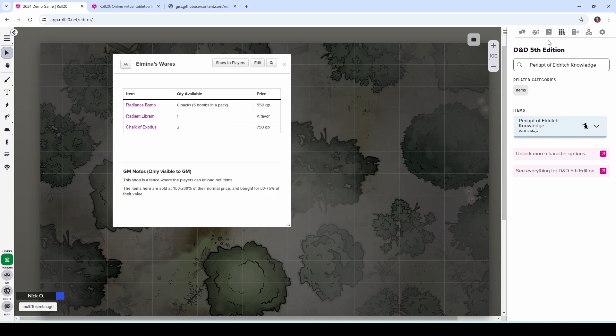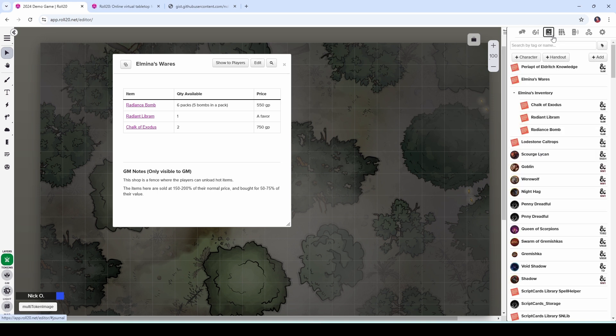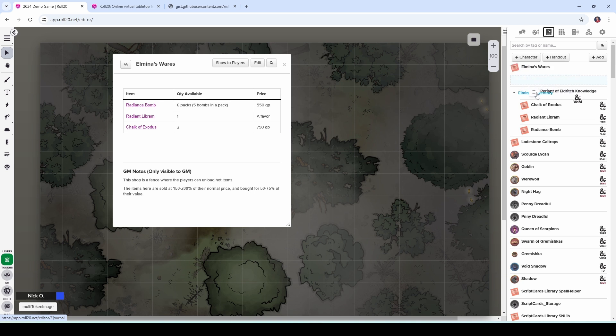And it opens up the handout. Cool. Close that. Let's go back to the journal. And now you can see that we have a handout for the Periapt of Eldritch Knowledge. And I'm just going to drag that down into the Albinas inventory folder here.